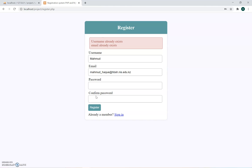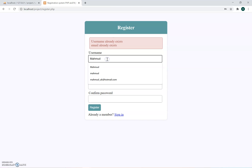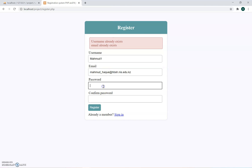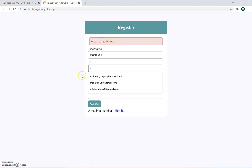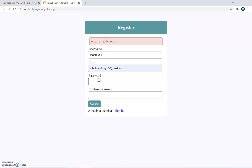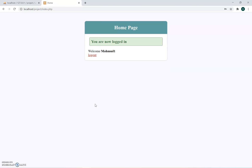I'll try 'Mahmoud1' with a different email, password 1234, confirm 1234, then press Register. Email already exists, so I'll use a different email. Trying again with the new details — Register. It's done it, it logged me in.